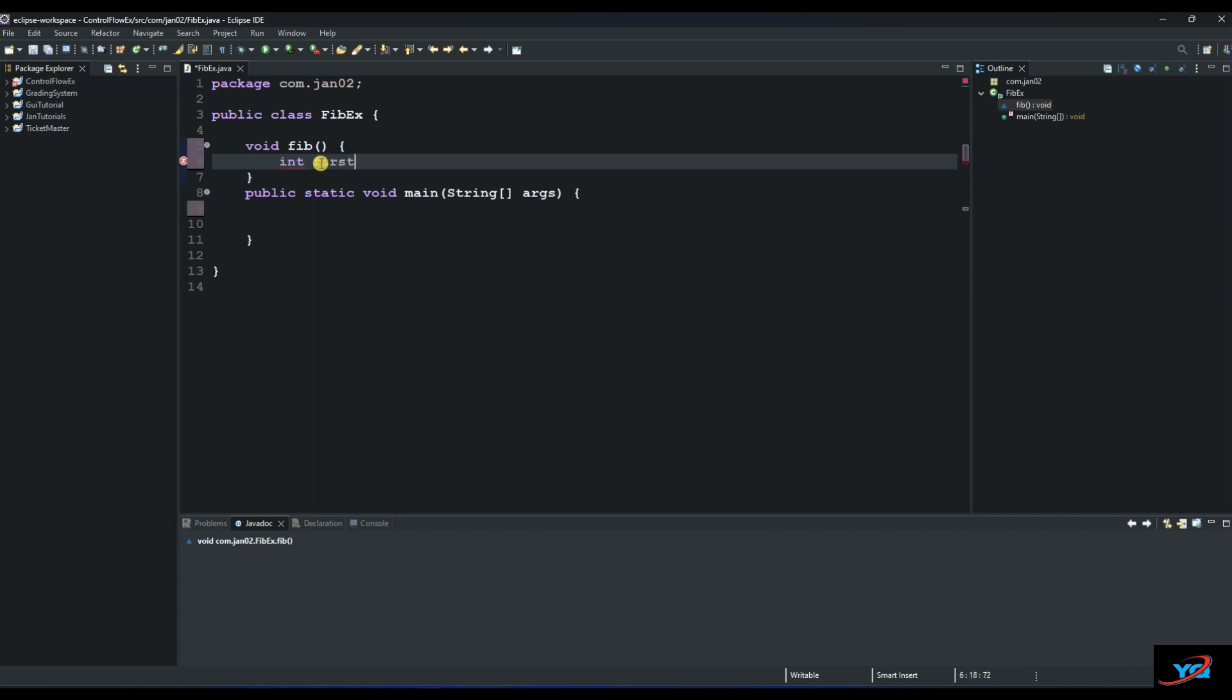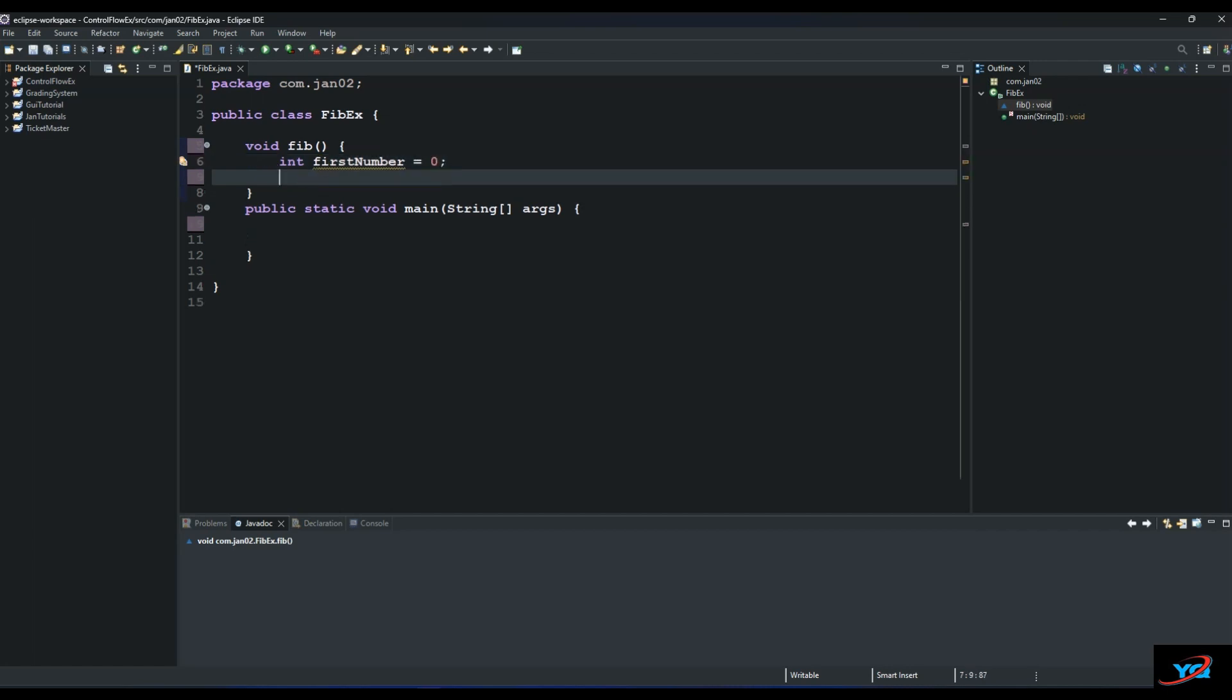First number, let's say we start at 0. And then the second number, so it will type int, second number equals to 1.